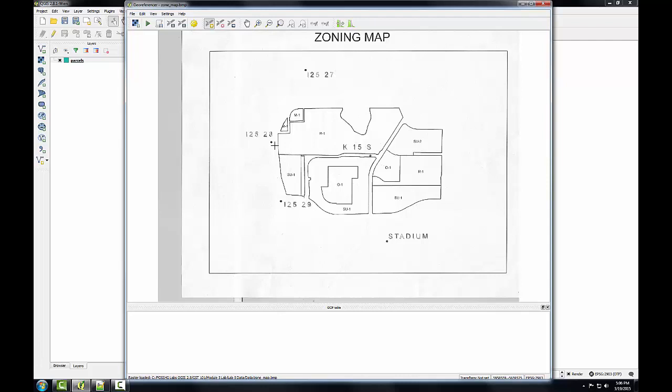So the next step is to enter control points in the geo-referencer with the add point button. This is the add point button here, it's enabled by default. So I'll click on I-25-27.